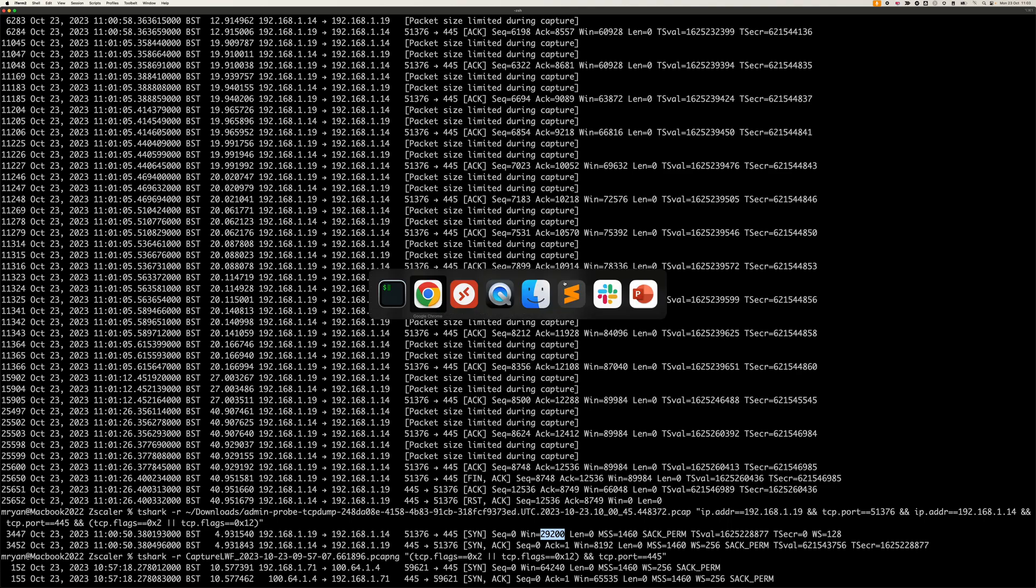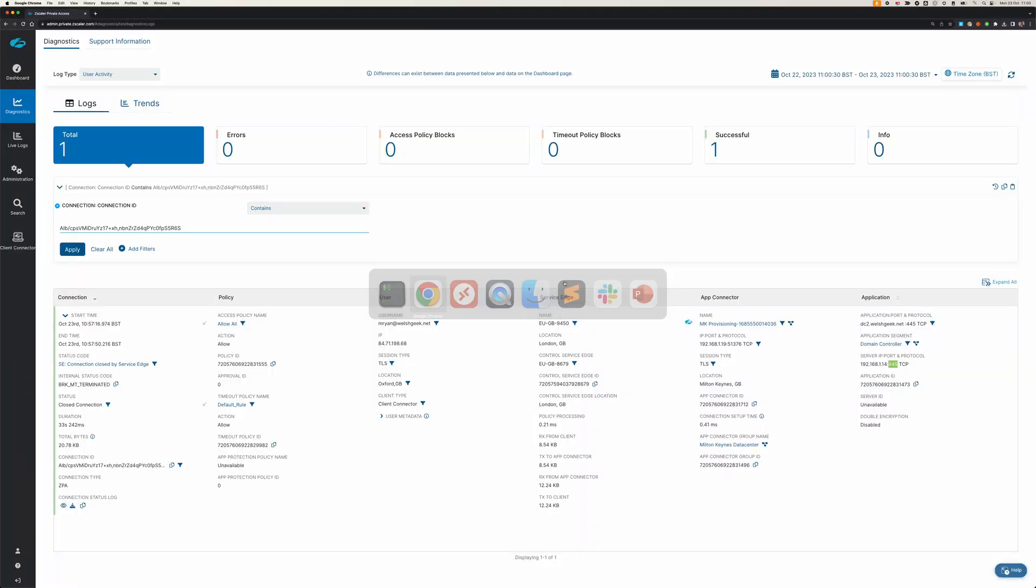The other thing to be aware of, this tells us which app connector is being used. So if you had the capture across multiple app connectors, you could clearly identify which one specifically you want to be looking at for the connection.